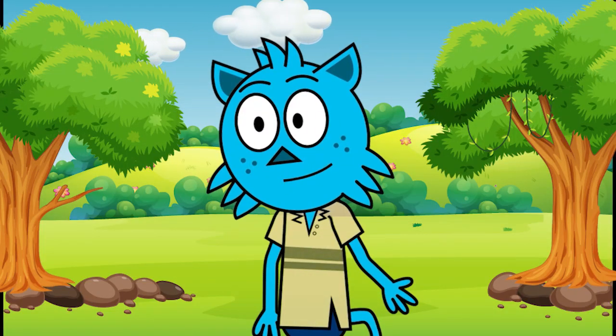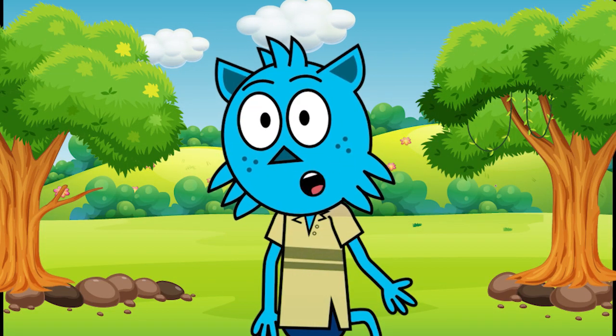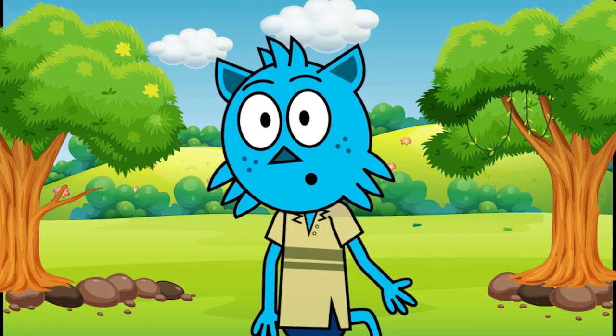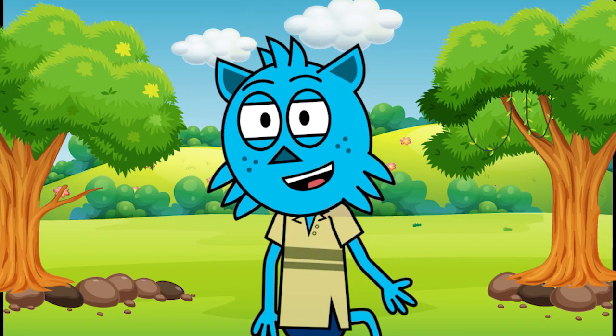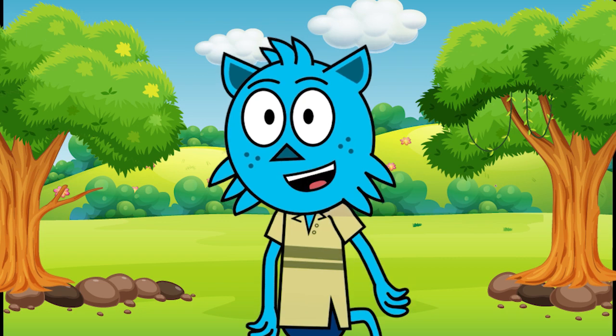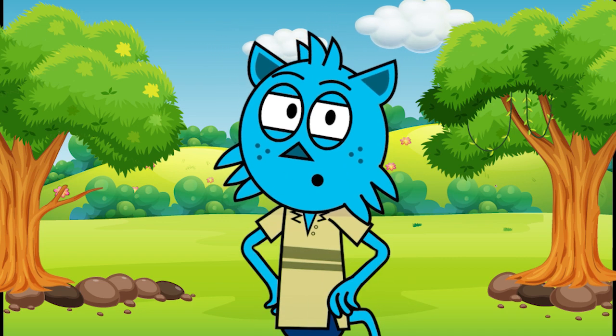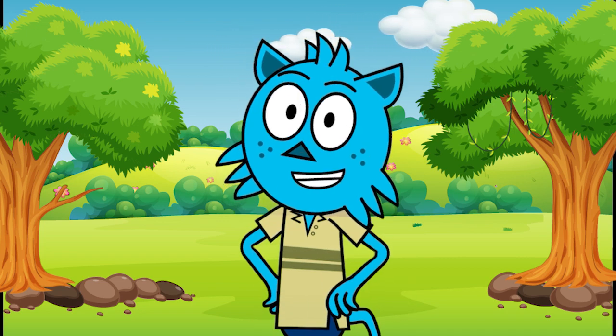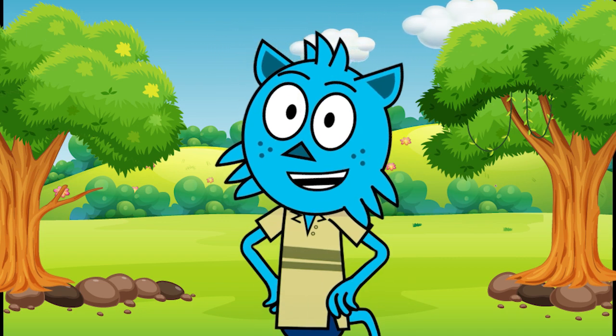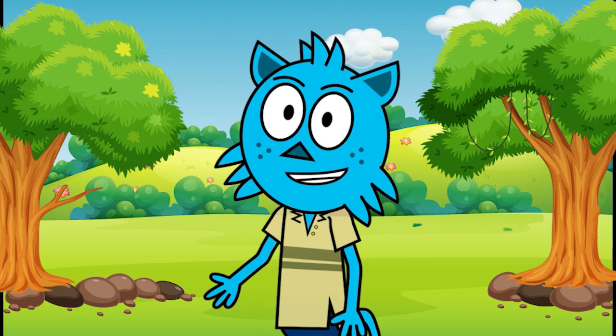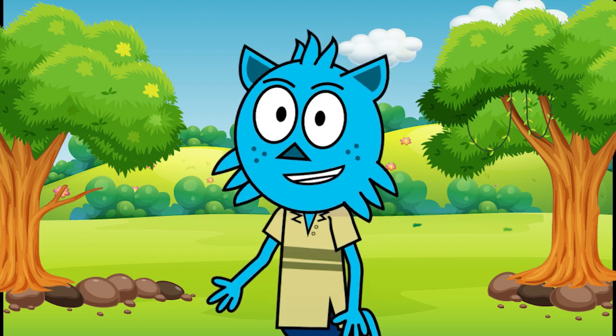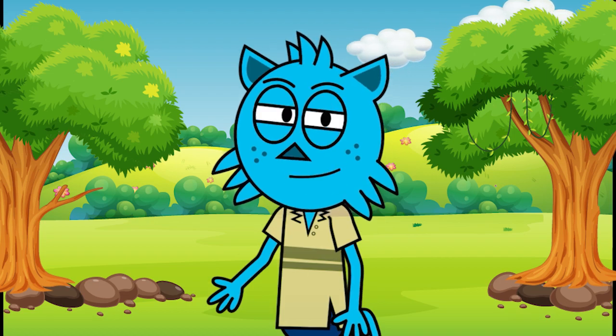Welcome back to my channel. In today's video, I am super excited to share with you a game-changing technique that will revolutionize the way you create animations like this. Let's see how to do this.